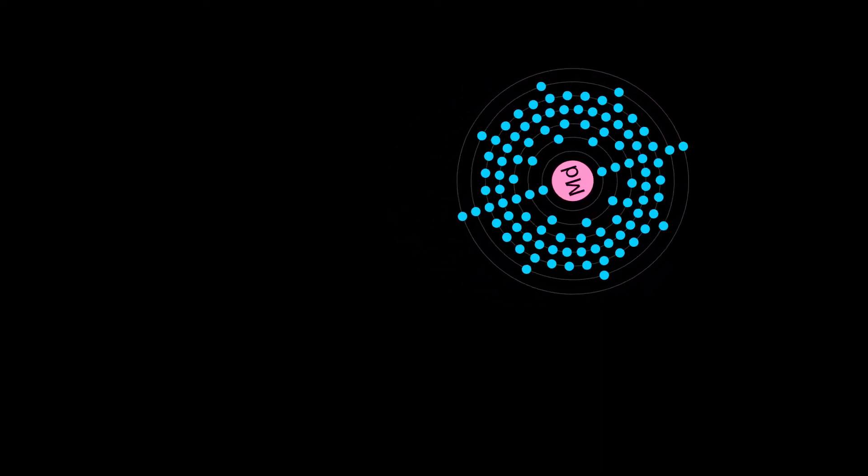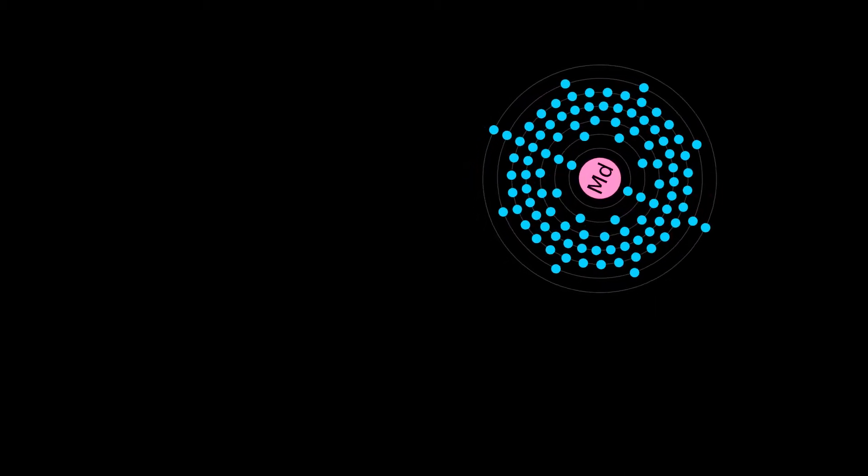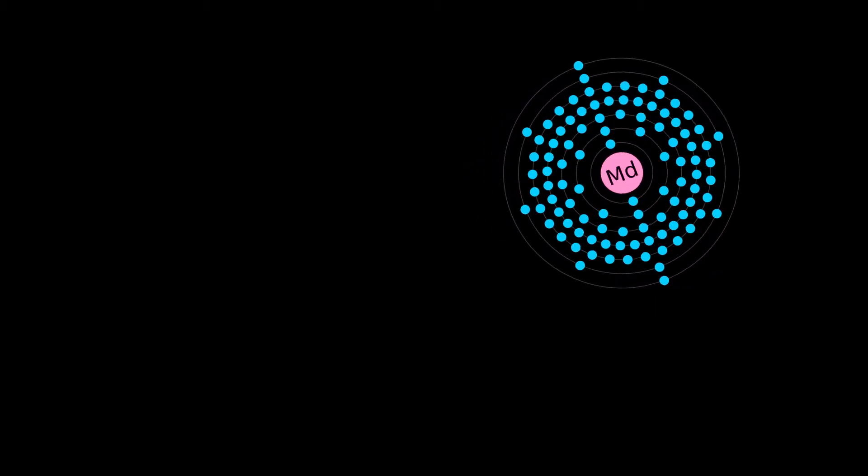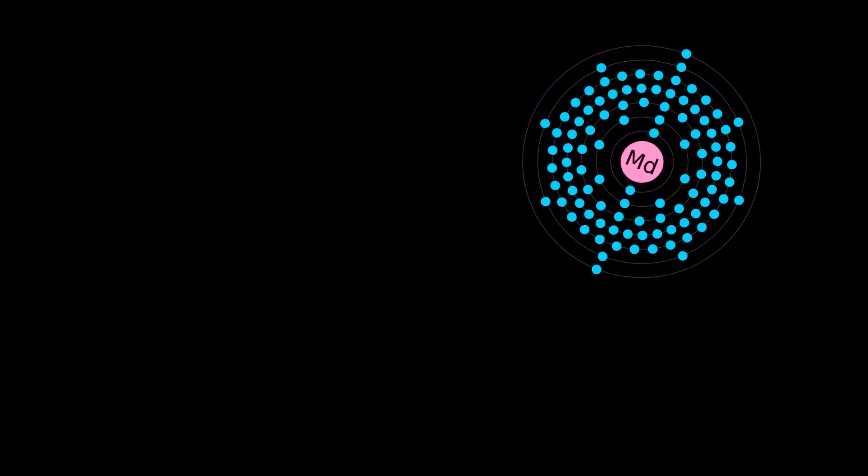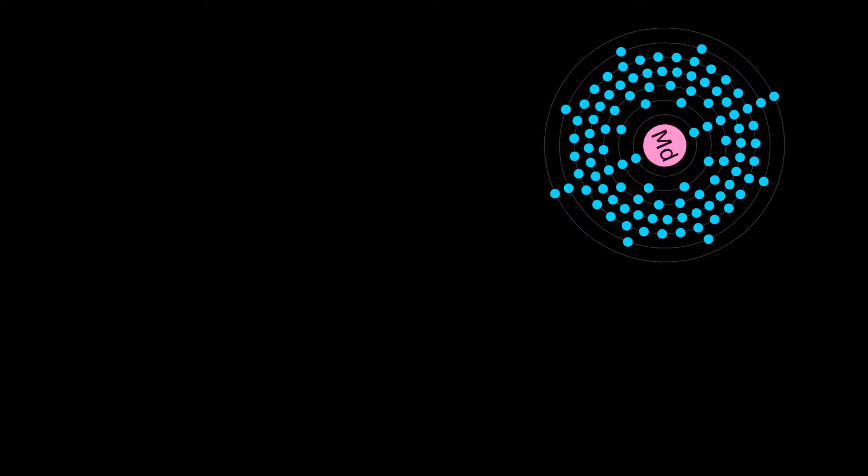Using available microgram quantities of the isotope Einsteinium-253, over a million Mendelevium atoms may be produced each hour.